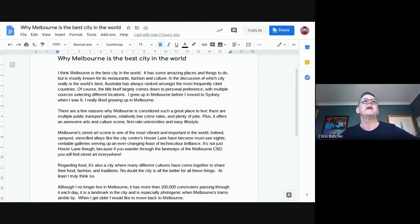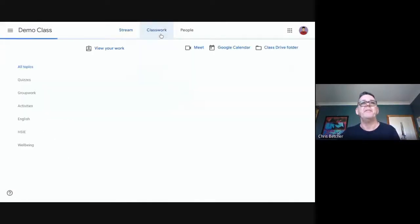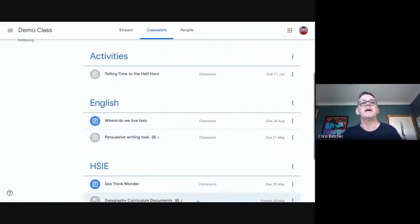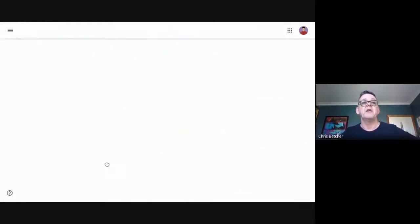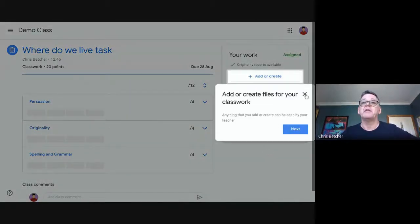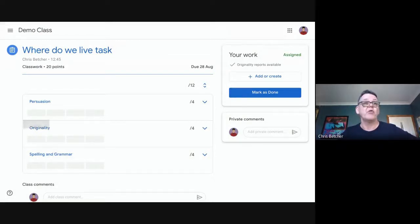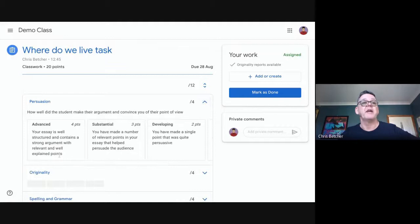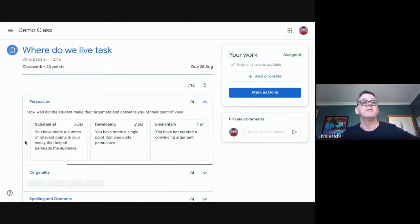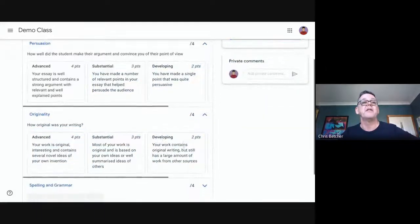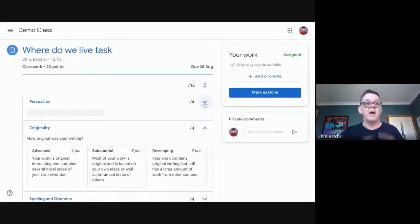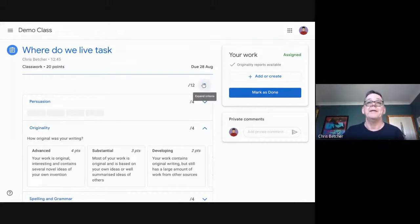As the student, I go back to my classwork tab and I can see my teacher has left me the "Where Do We Live" task. I can tell it's something I haven't done yet because it's colored blue — gray ones are things I've already dealt with. I pop in as a student and view this assignment. I can see the rubric that's been attached — I'm being graded on persuasion, originality, and spelling, with levels from elementary through developing, substantial, and advanced.